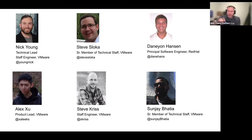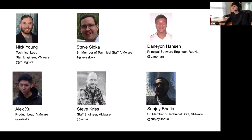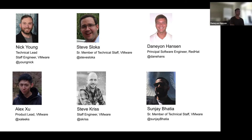Hi everyone, my name is Nick Young. I'm the tech lead on Contour. I'm a staff engineer at VMware. Over to you, Steve Stoker. Thanks, Nick. Yeah, I'm Steve. I work for VMware. I've been working on Contour since almost its inception. I'll pass it off to Daniel. Daniel Hansen, Principal Software Engineer with Red Hat. I'm excited to talk more about what we're doing with Contour.